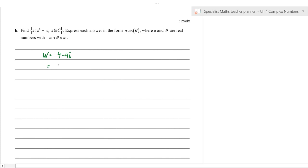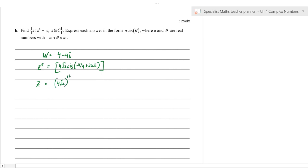For arg(w): tan(θ) = −4/4 = −1, so θ = arctan(−1) = −π/4. That's really all you need to show. Most students got this mark.